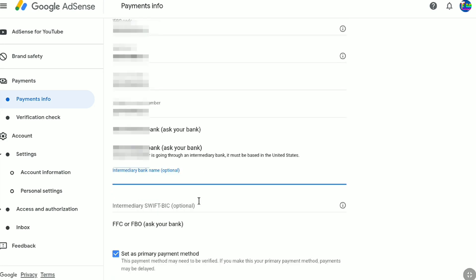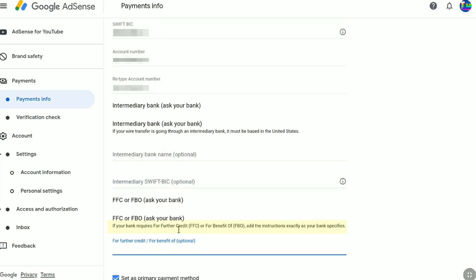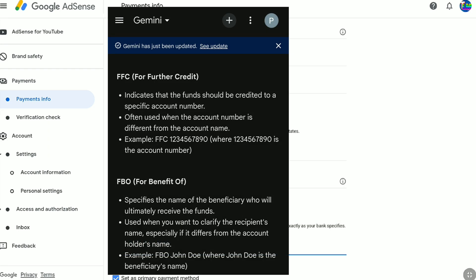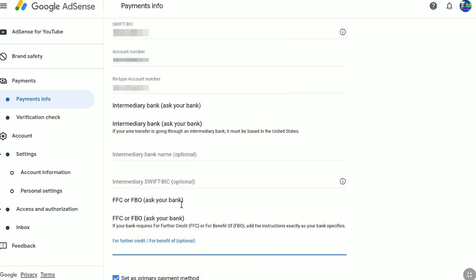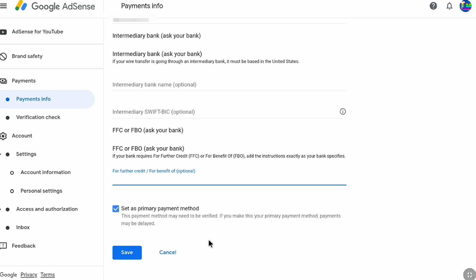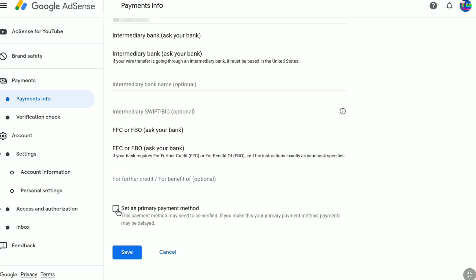Under that, we have another option: FFC or FBO. If your bank requires 'For Further Credit' or 'For Benefit Of,' add the instruction exactly as your bank specifies. FFC indicates that funds should be credited to a specific account number, often used when the account number differs from the account name. FBO specifies the name of the beneficiary who will ultimately receive the funds, used when you want to clarify the recipient's name. Again, this is also optional — if you have already entered your bank details, leave this field. Make sure you have checked 'Set as Primary Payment Method.' You can also change these settings after adding your bank account.